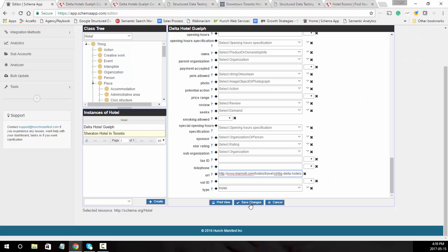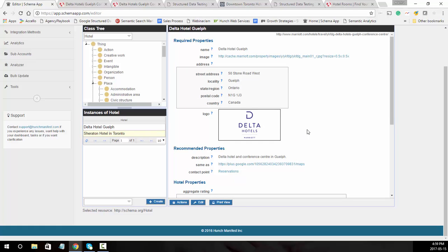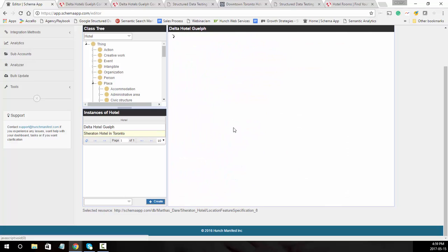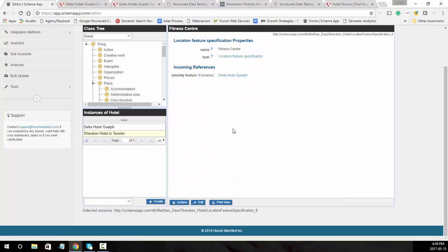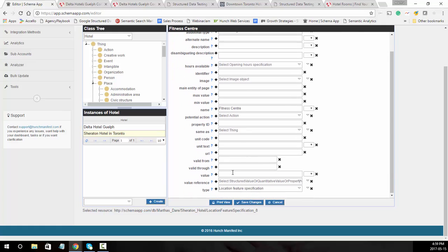So we're going to click on save changes. I want to show you how to set it to true for the amenity around the fitness center. Go to the fitness center, which opens up the location feature specification. Edit it and change the value to true, then click save changes.